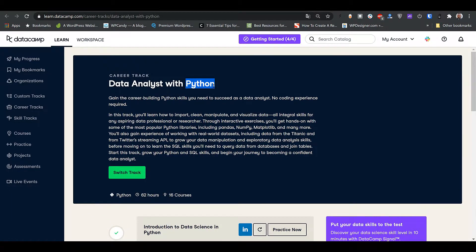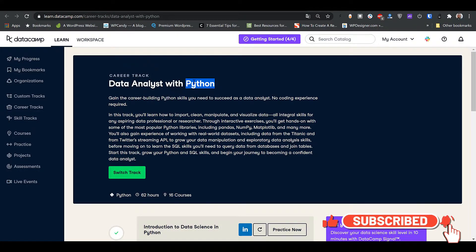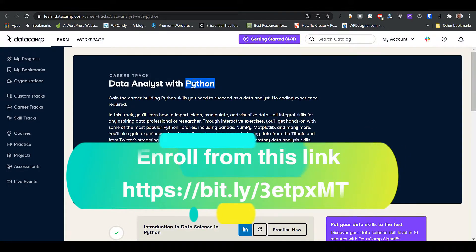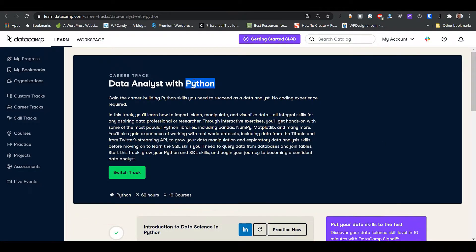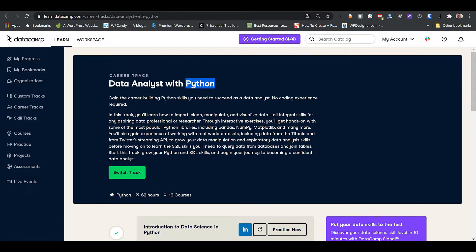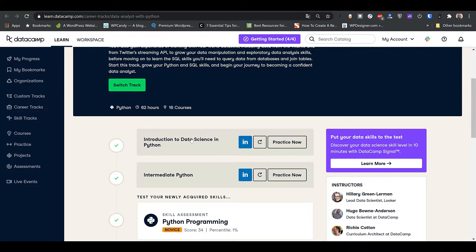Since we're learning data analysis in Python, this course should have introductory Python courses like Introduction to Python and Intermediate Python, statistics in Python, data manipulation in Python, data visualization in Python, and packages like NumPy, Pandas, Matplotlib, Seaborn, and Bokeh. Let's see what courses are actually here.